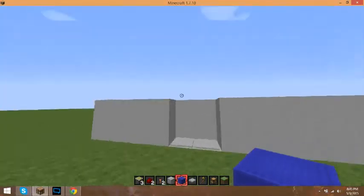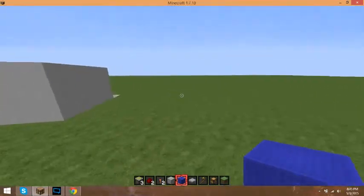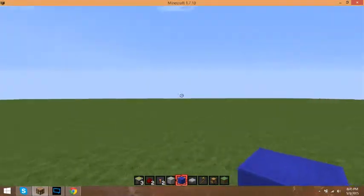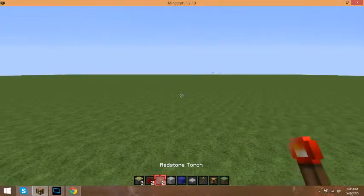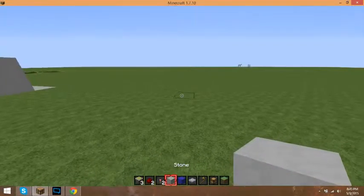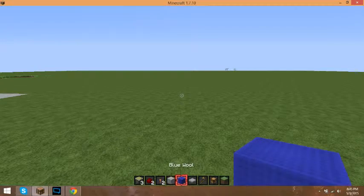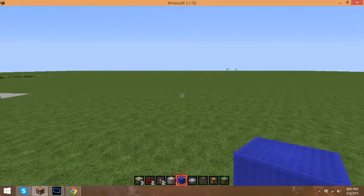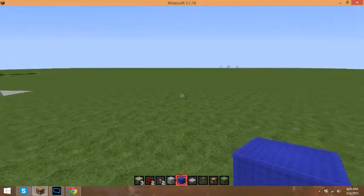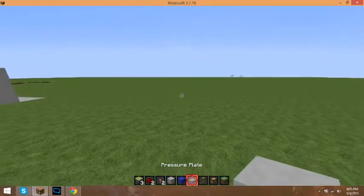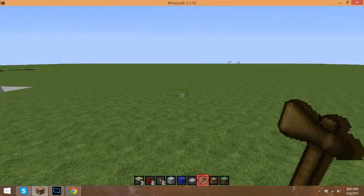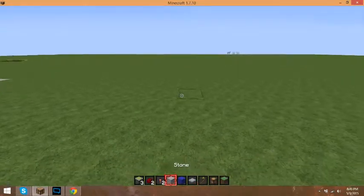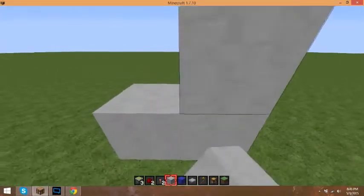So let's jump right into how to build it. What you're gonna need: sticky pistons, redstone, redstone torches, any building block will do. I use wool as a type of marker for me. You do not have to use it. Pressure plates. This is wool that you don't need. It makes building easier for me.